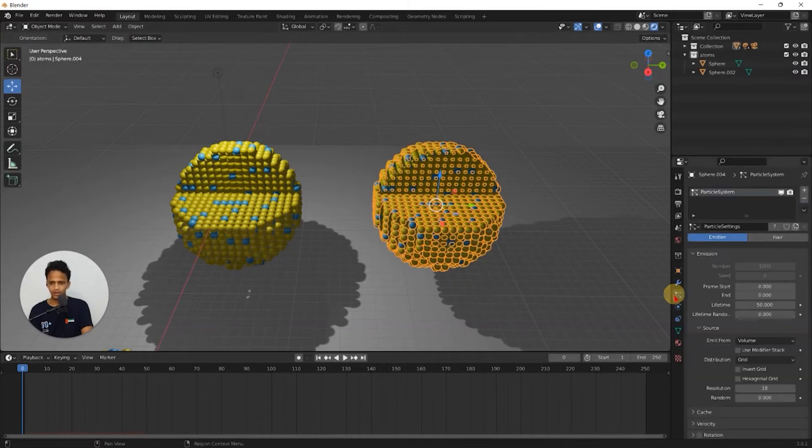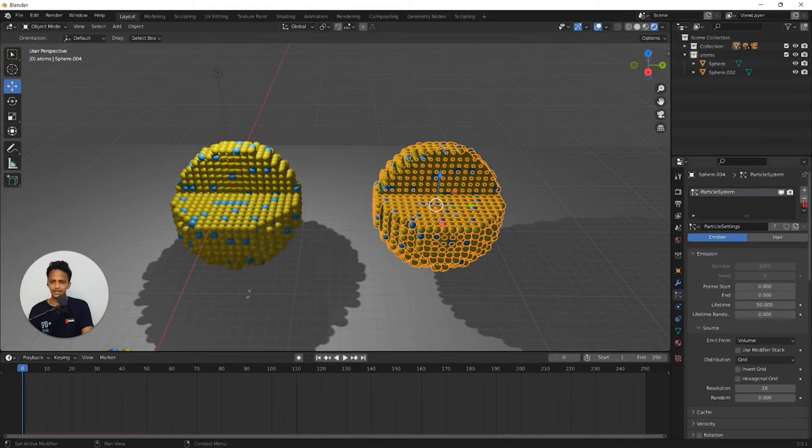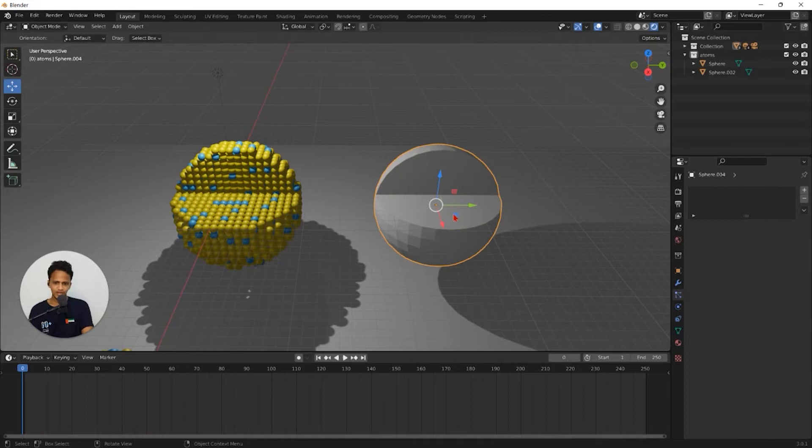Go to particle properties and click on this minus icon. So that particle system will be deleted. Now we have left with only the template geometry.